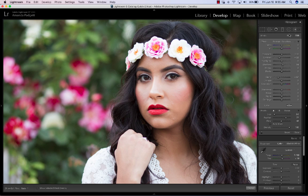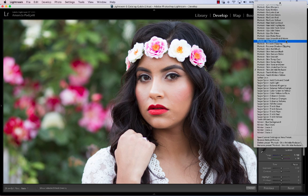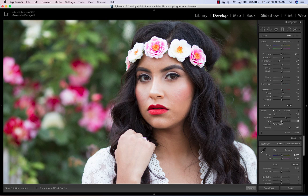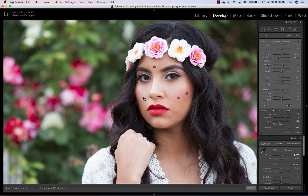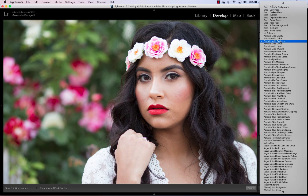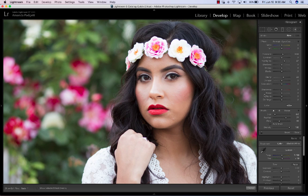Now if you lose some detail when you smooth, we can always come back in — like her cheekbone area — and I'm just going to add a little darkness and reduce the flow a good bit. There we go. And the next thing I do is add a little eye bright and I brighten up the catch lights just a little bit.